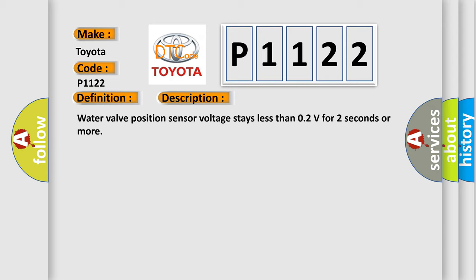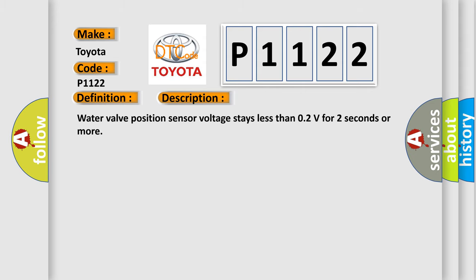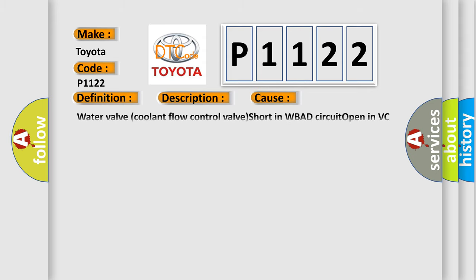This diagnostic error occurs most often in these cases: Water valve coolant flow control valve short in WBAD circuit open in VC circuit ECM.